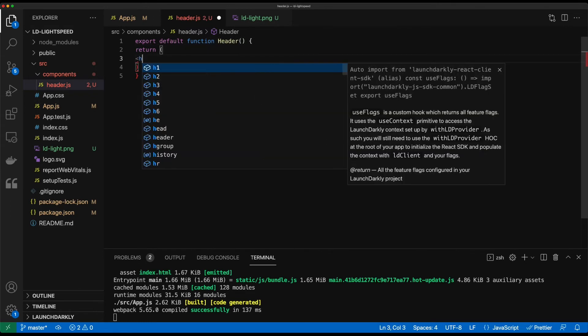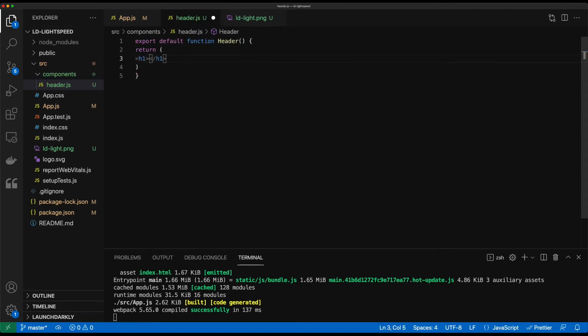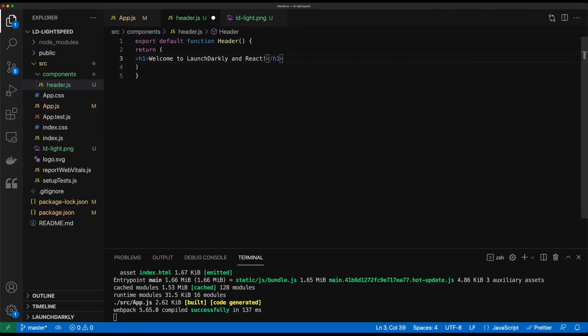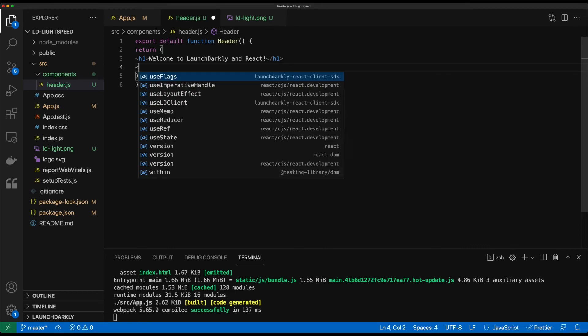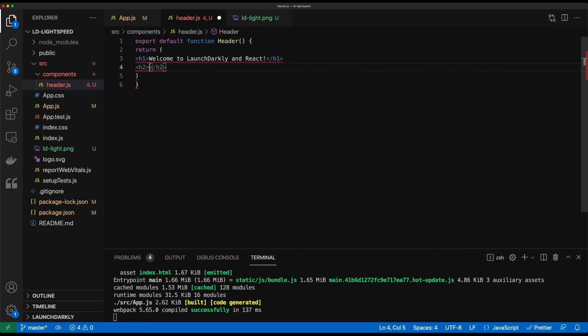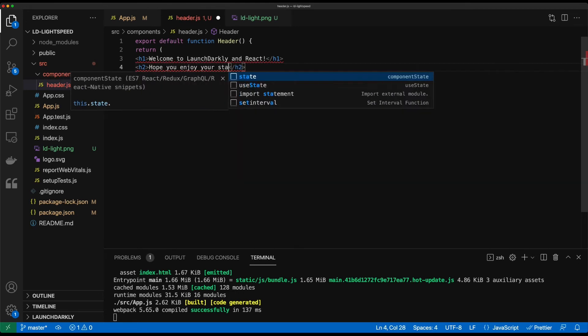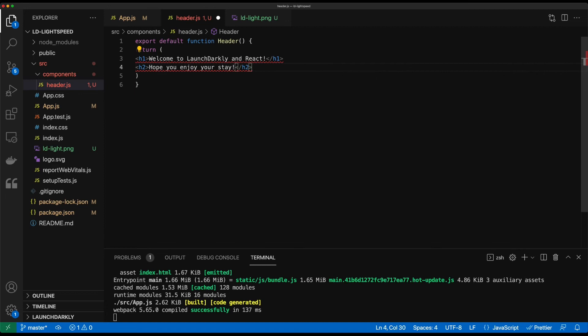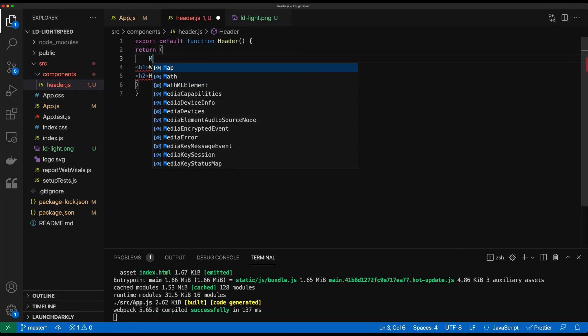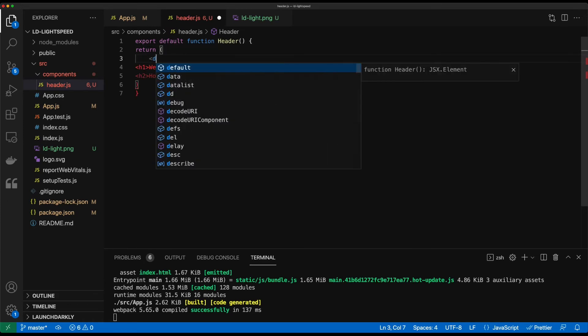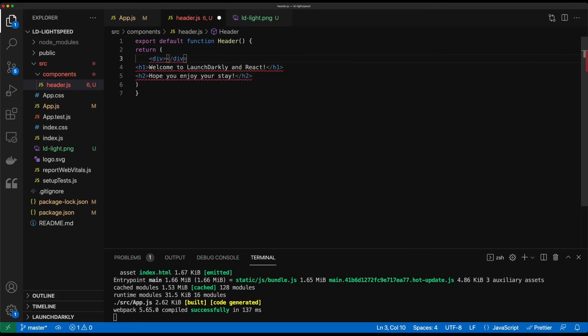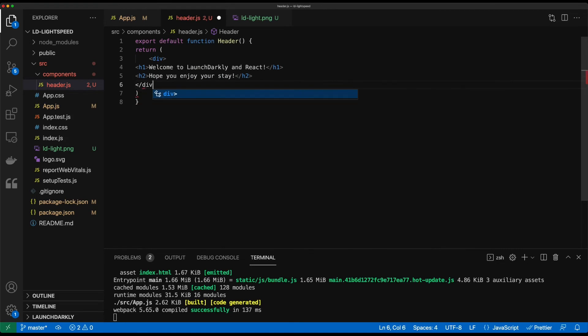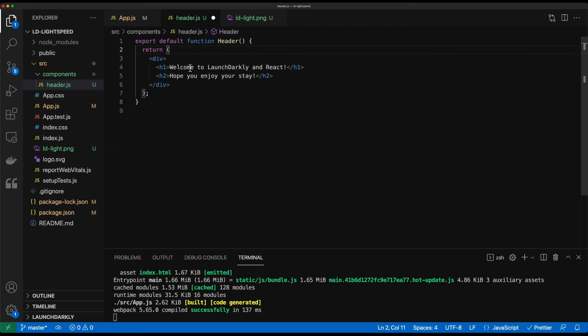And what we'll do is 'Welcome to LaunchDarkly and React. Hope you enjoy your stay.' We'll throw a div around this so that we can get rid of that angry error message. And we'll format it and we are good to go.